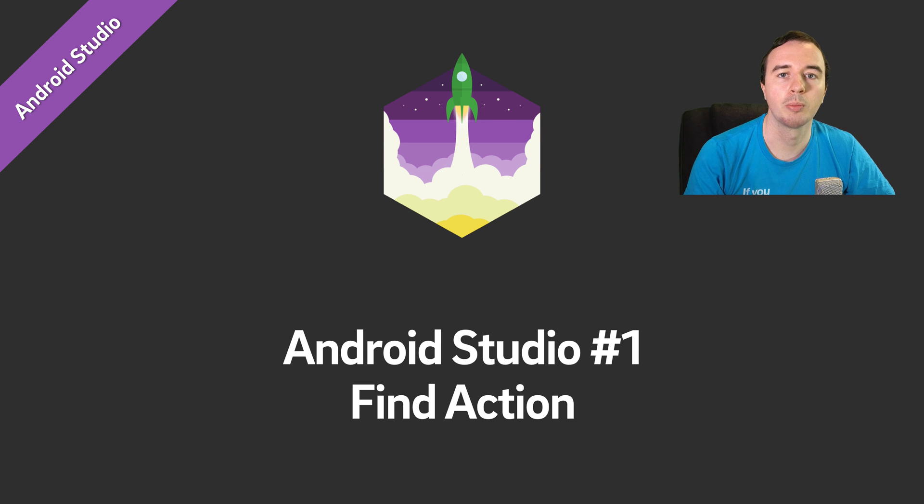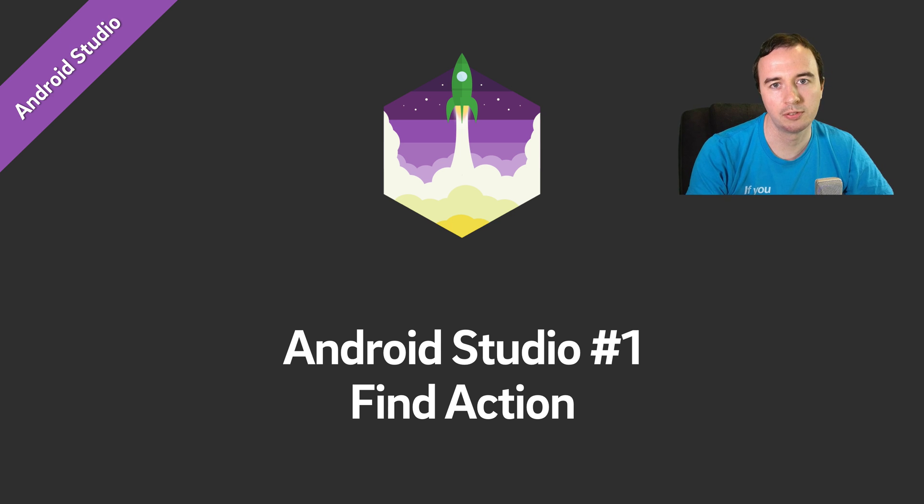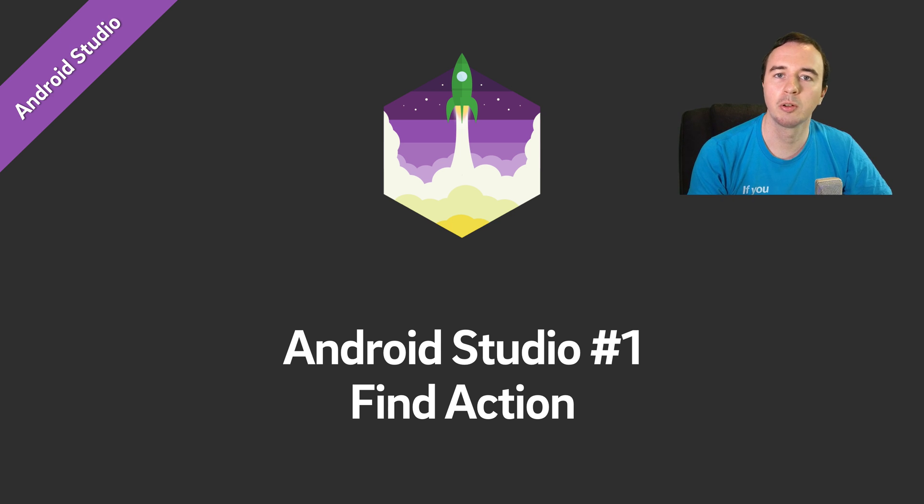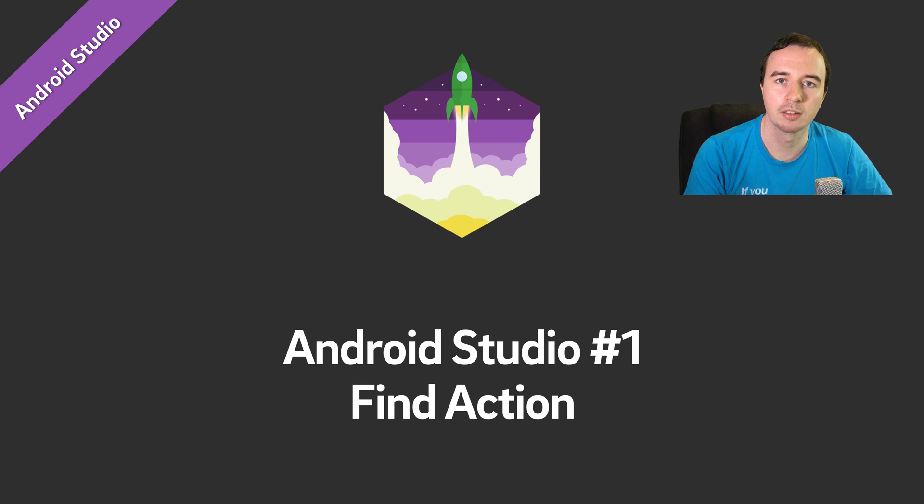Hey, what is up everyone? Norman from FutureStudioUniversity here, and welcome to an Android Studio Notes video. Here, you will learn in less than 5 minutes how to increase your productivity every single day.